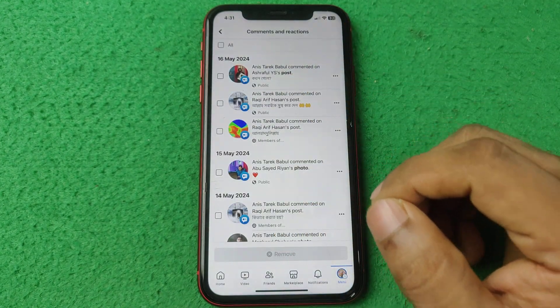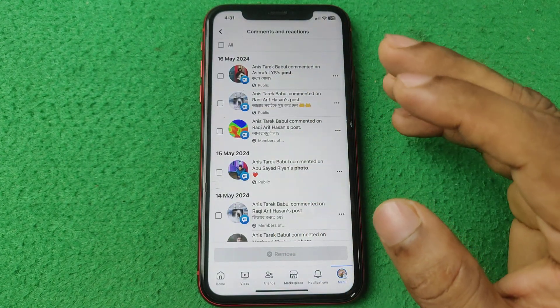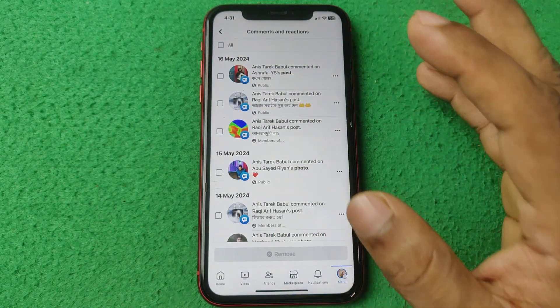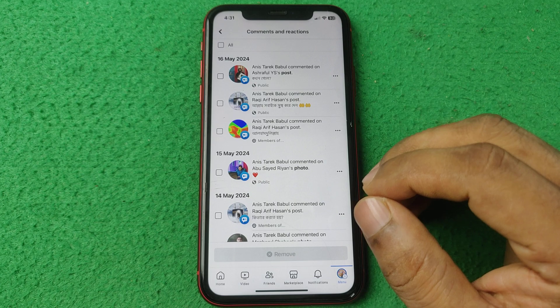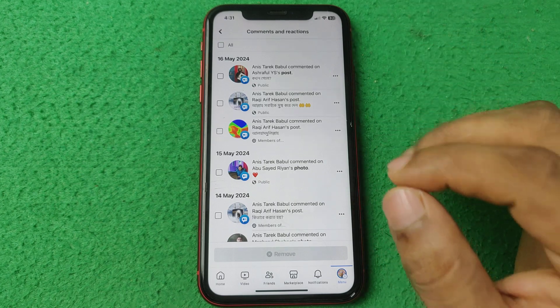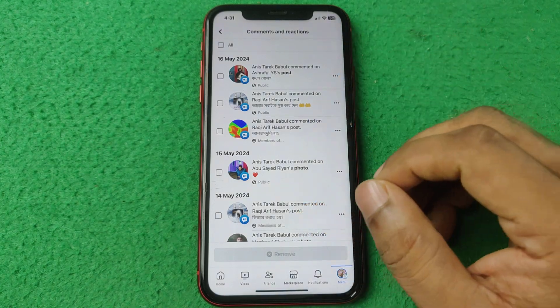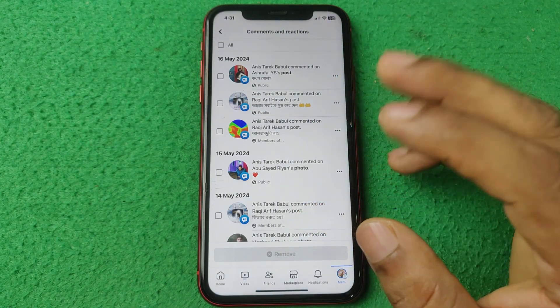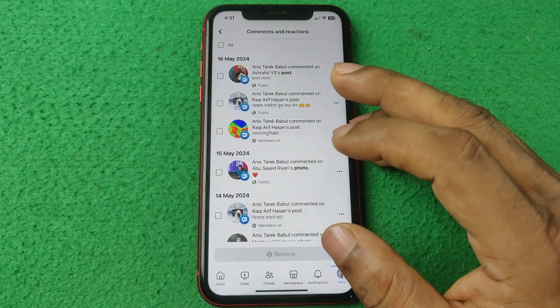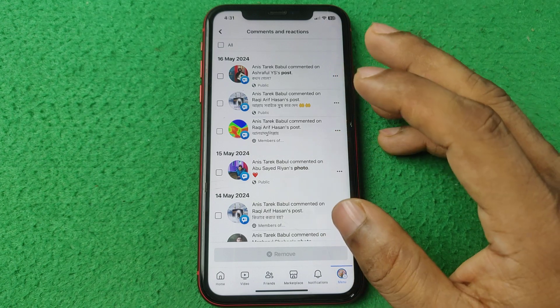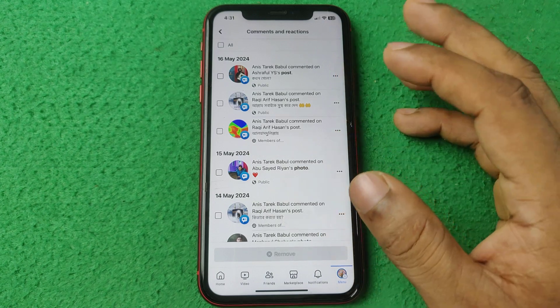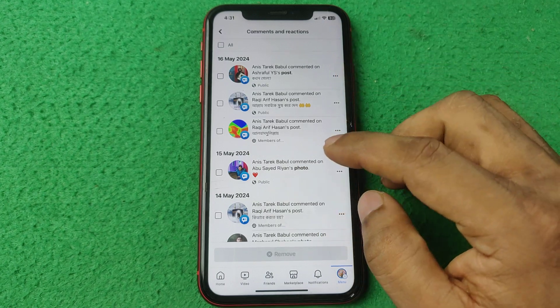So that's how you can see all your comments on Facebook. Pretty much that's it. If you have any questions please let me know in the comments. If this video was helpful please thumbs up and share. See you in the next one.